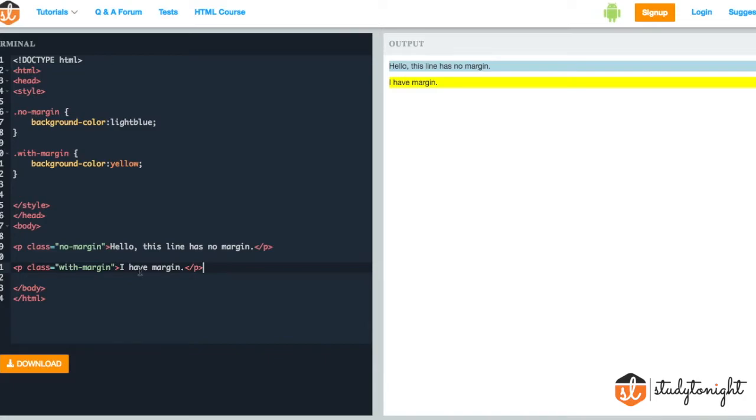We have provided different classes to both the paragraphs. One class is no margin and the other class is with margin. So we will be adding the margin property to the class with the name with margin.